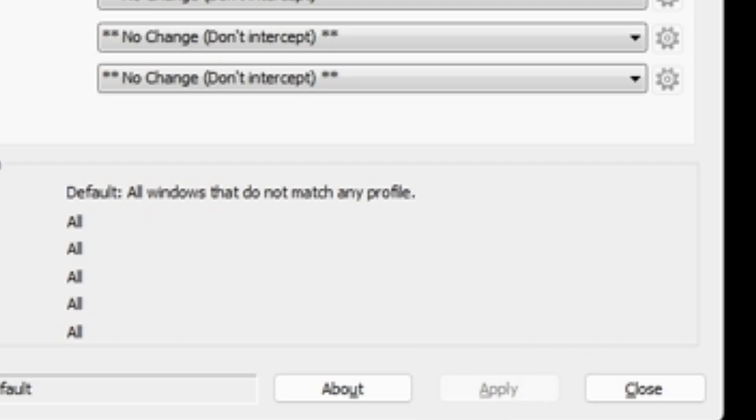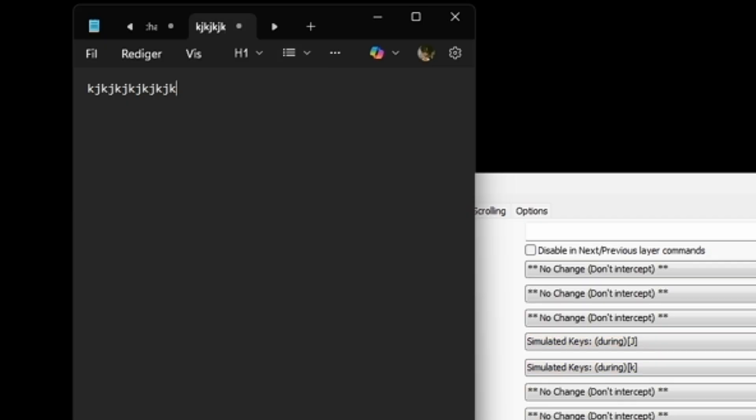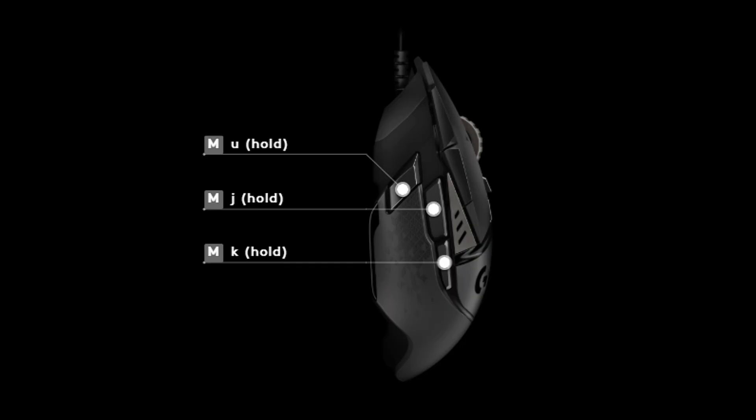Alright, so as you can see I'm in notes and I'm typing on my side mouse buttons and it's coming out J and K in the notes. That's how you know it works. Alright, thanks for watching.